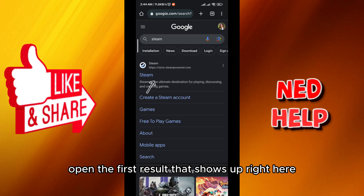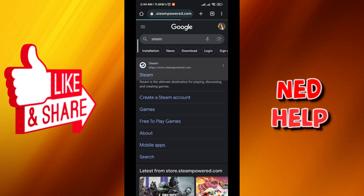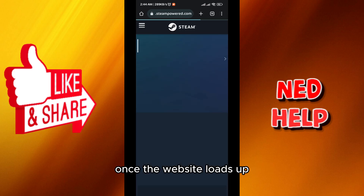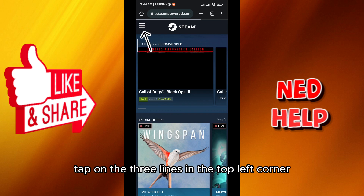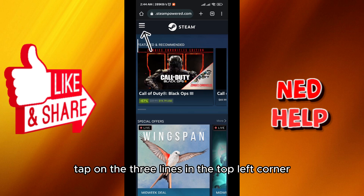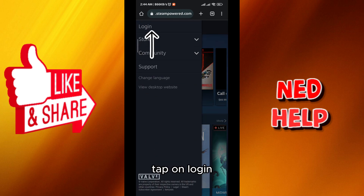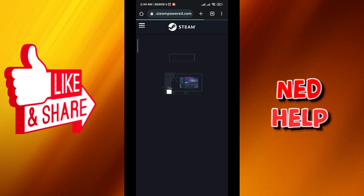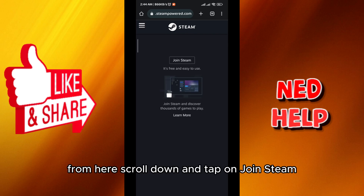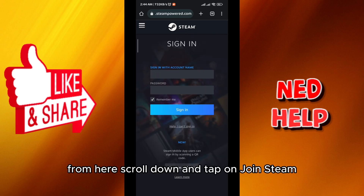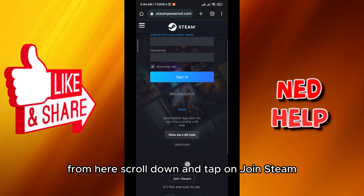Open the first result that shows up. Once the website loads up, tap on the three lines in the top left corner, then tap on login. From here scroll down and tap on join Steam.